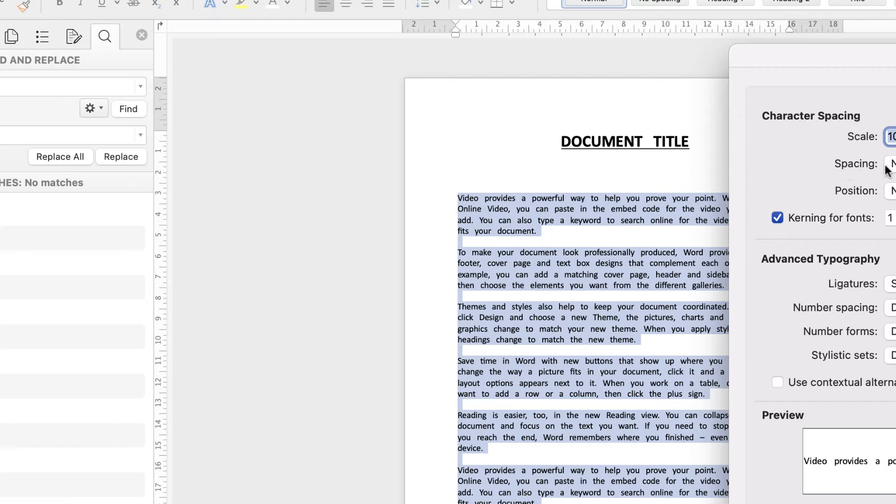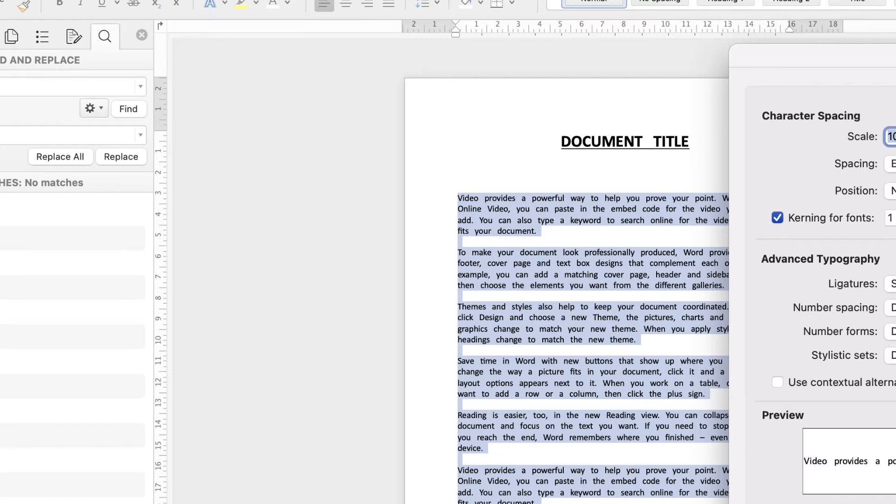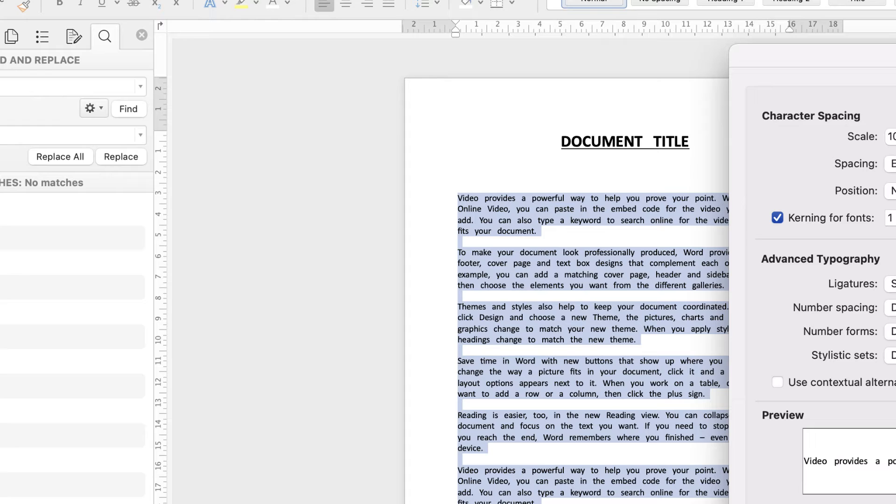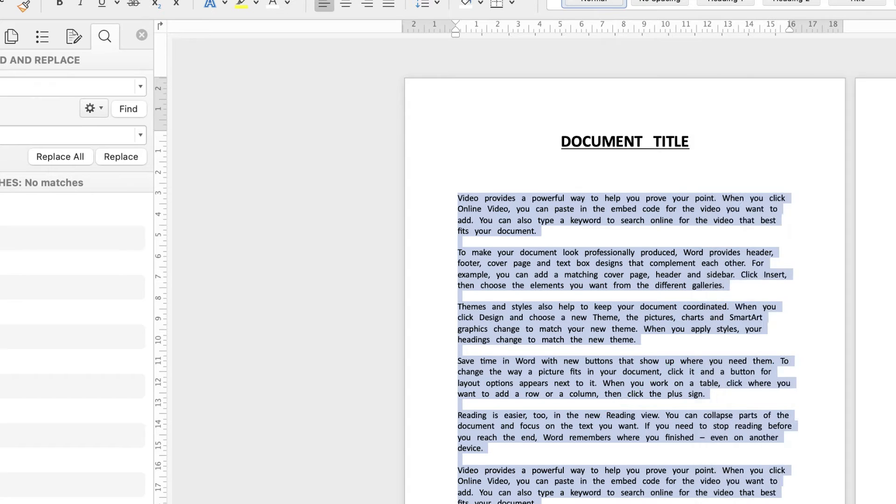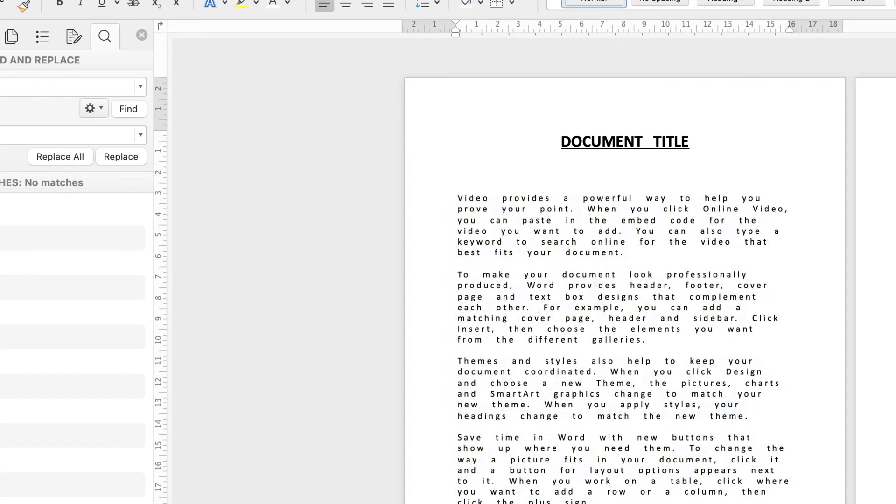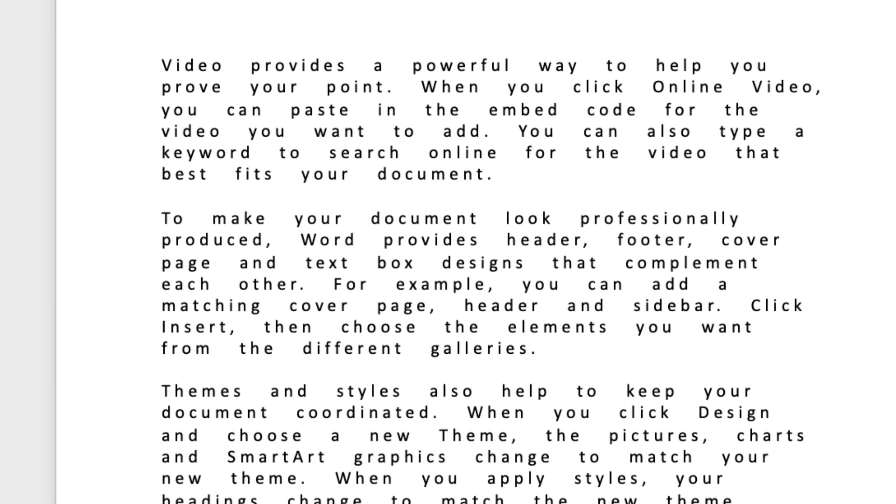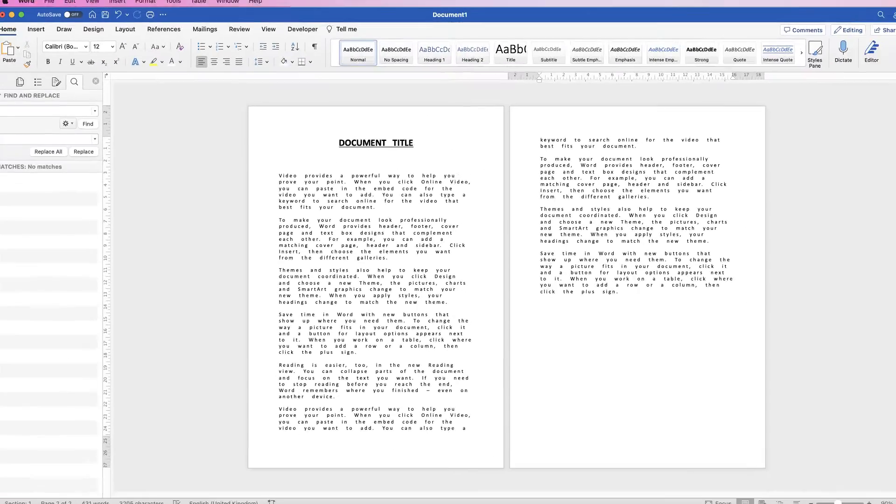Go down to Spacing, click on the dropdown, and select Expand. Now once again, you can expand it by any value you like. You can use these up and down arrows here. Now for the purpose of this demonstration, I'm going to put in three points, and then simply click OK. And as you can see, we've now got additional spaces between each character or letter in our words.